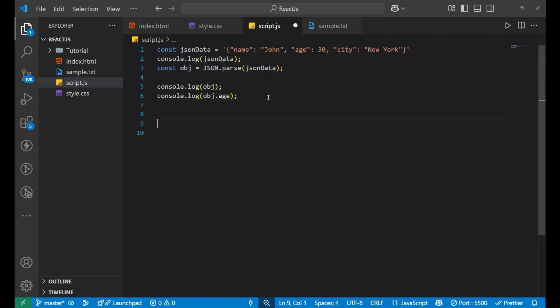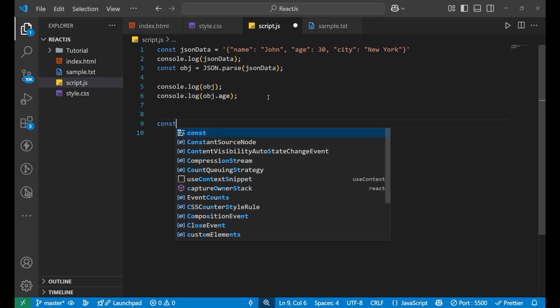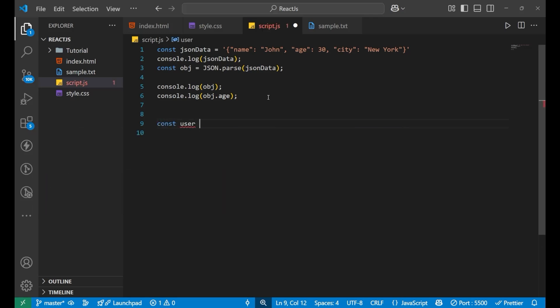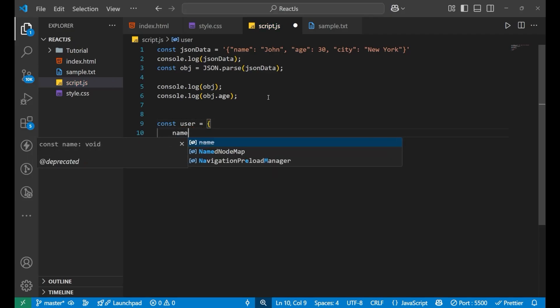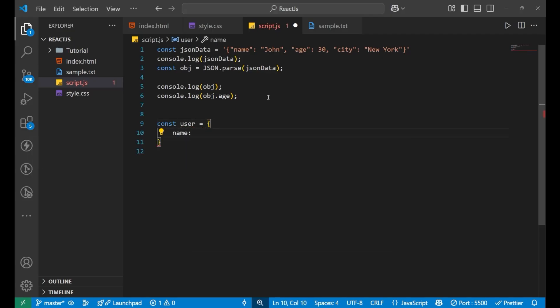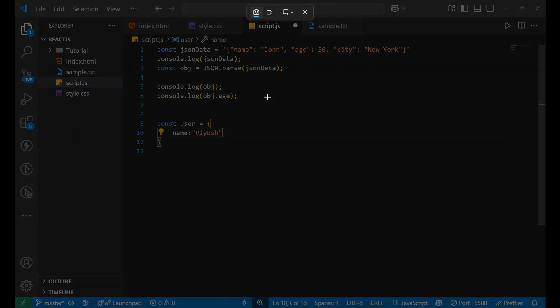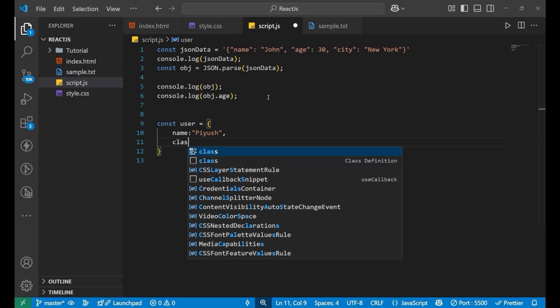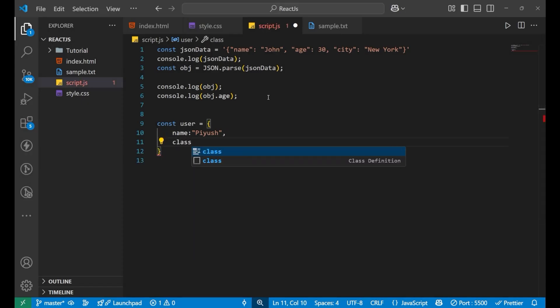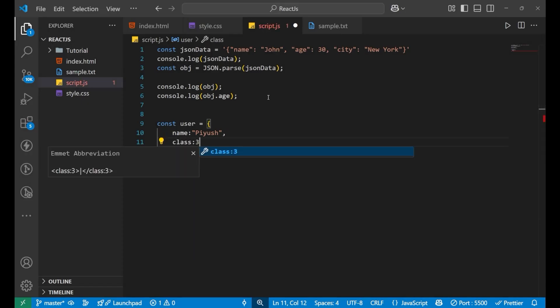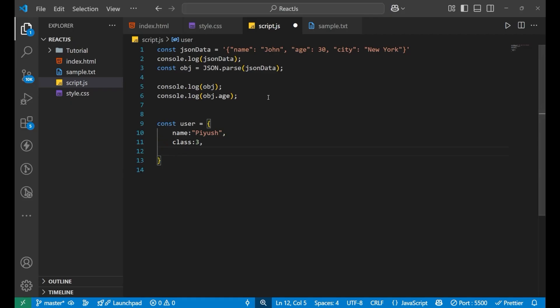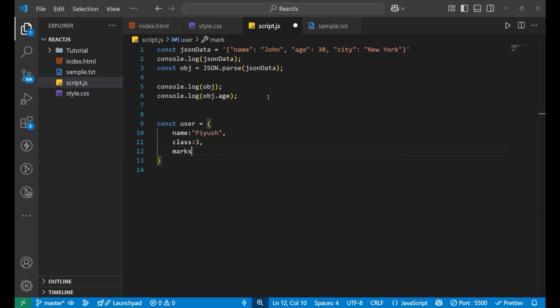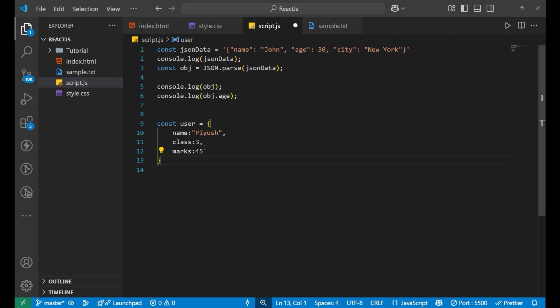Now if I want to create another data like const user equals to, let's create an object here. Name is Piush, class is 3, and marks is 45. This is another data in object format.